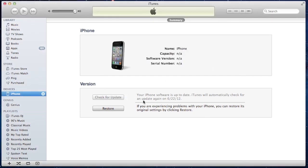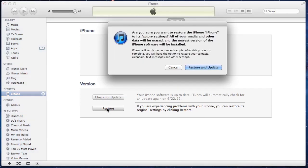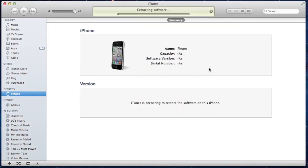And then restore. Now this will restore and update to iOS 5.1.1, or in this case downgrade to iOS 5.1.1.